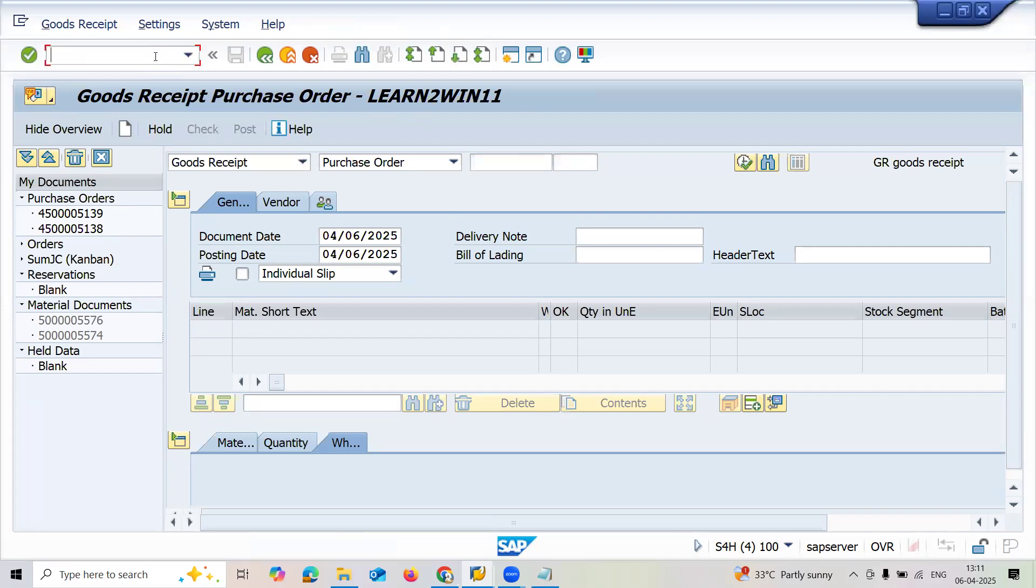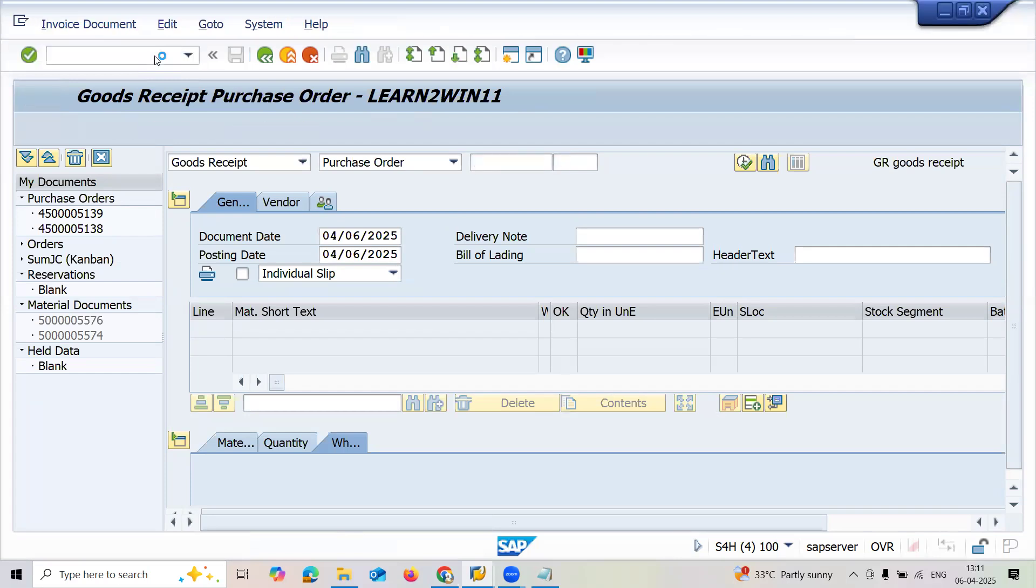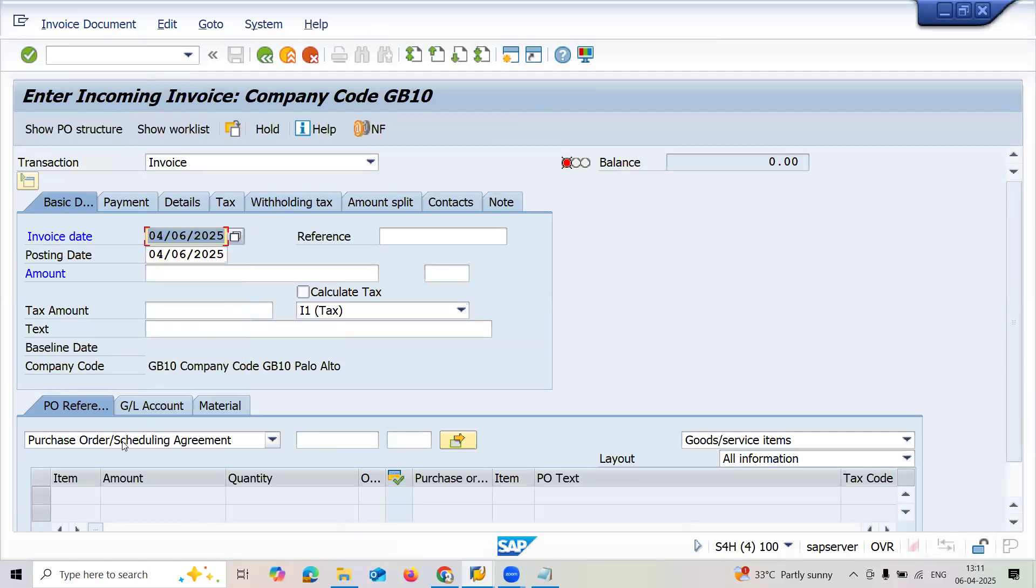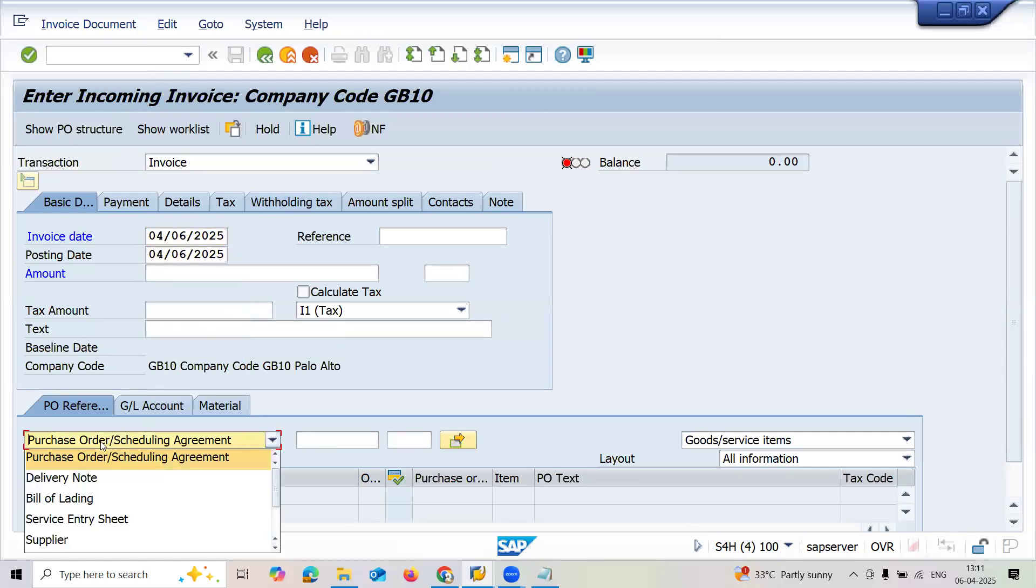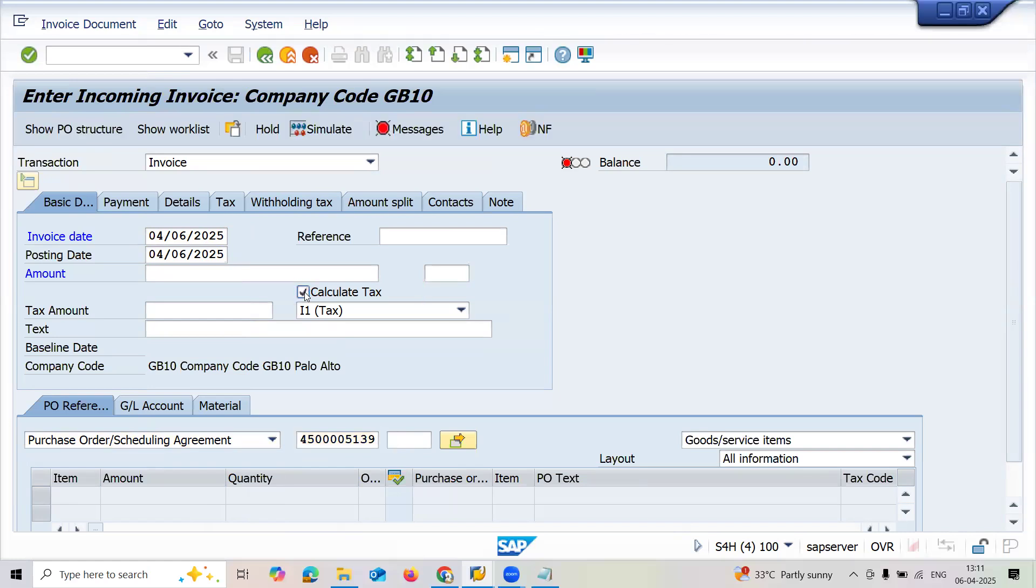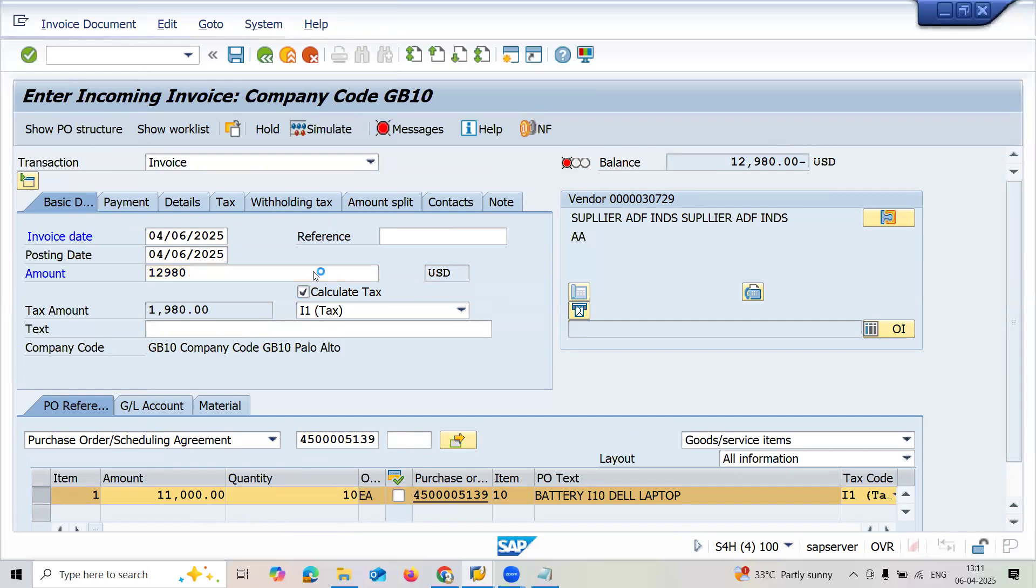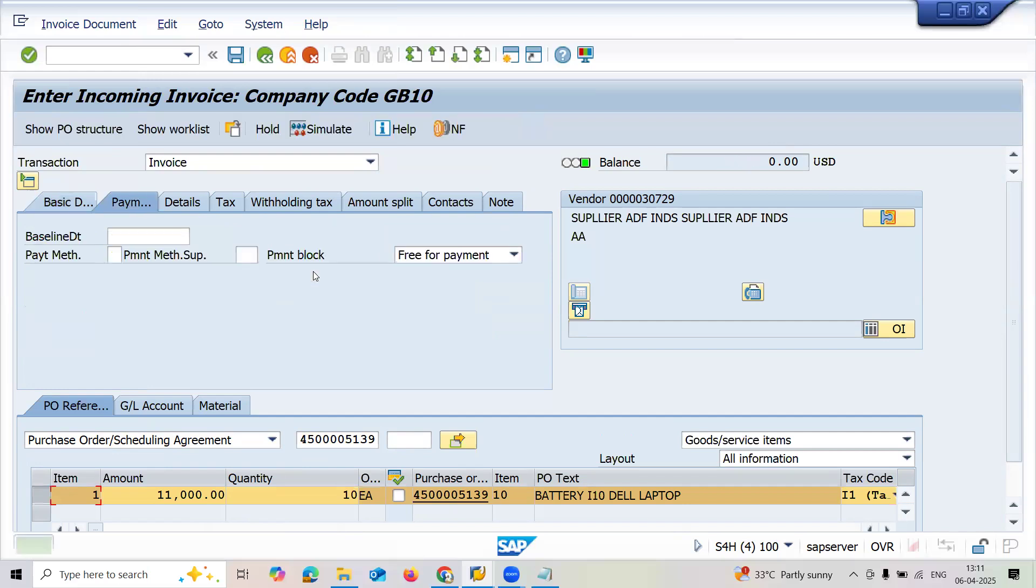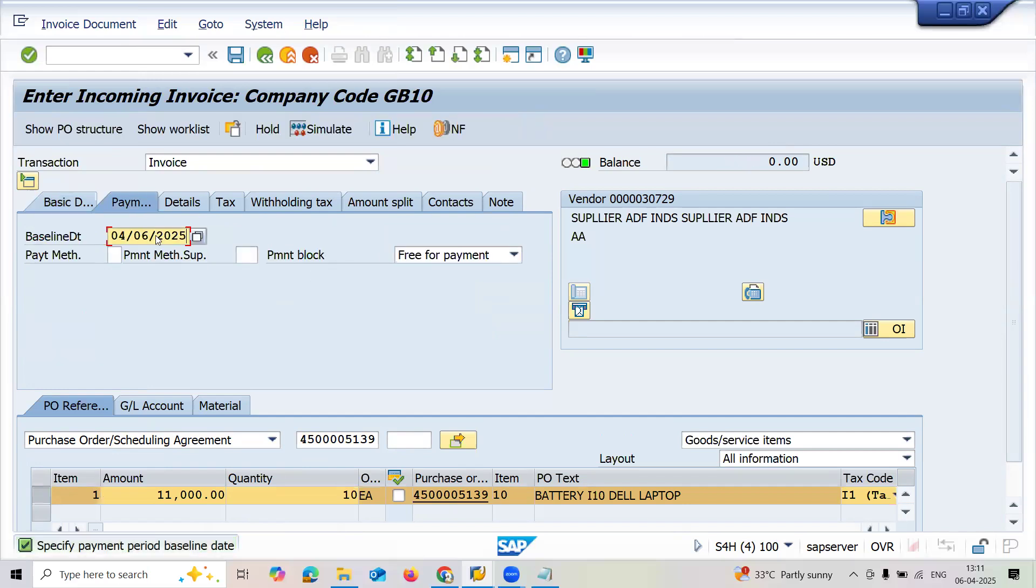Enter today's date. Make it a point that you have selected purchase order scheduling agreement. Enter purchase order number here. Calculate tax - click onto calculate tax. This is the amount 12,980. Press enter.